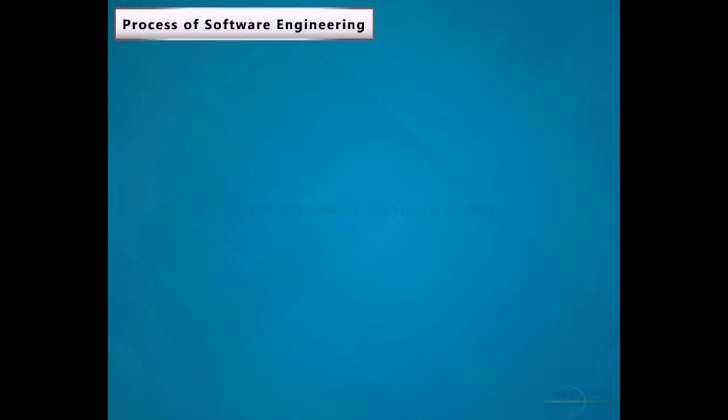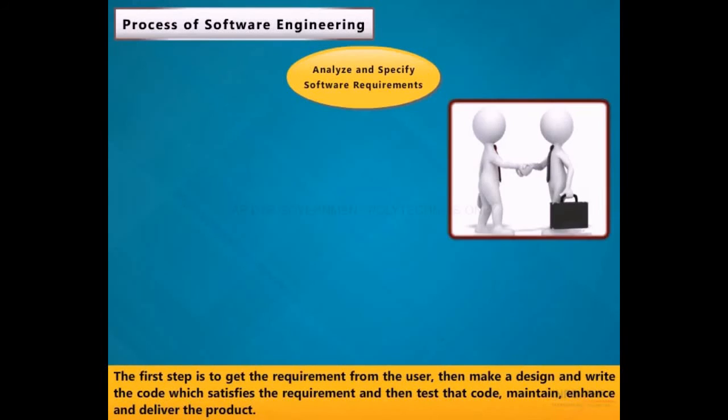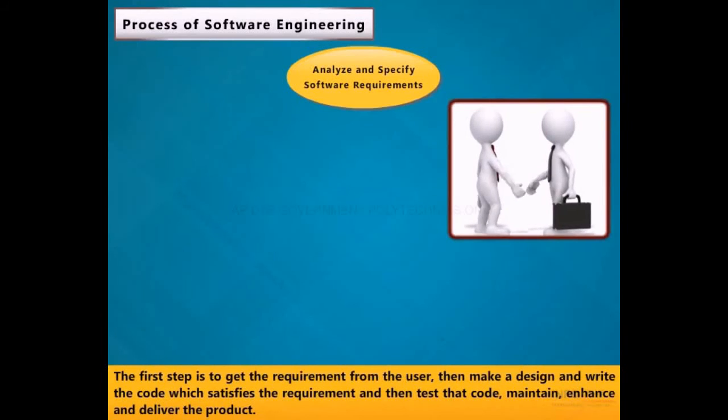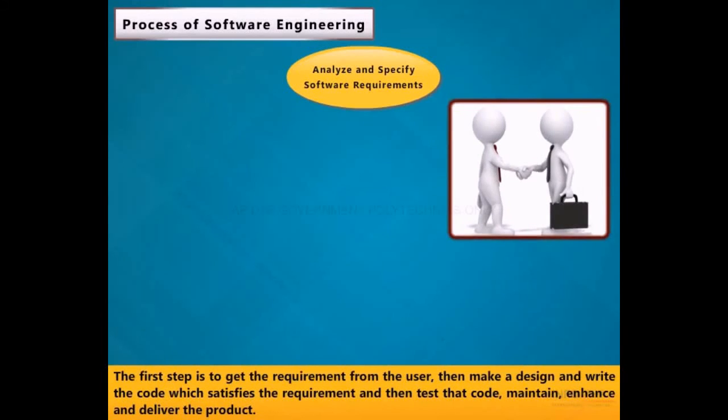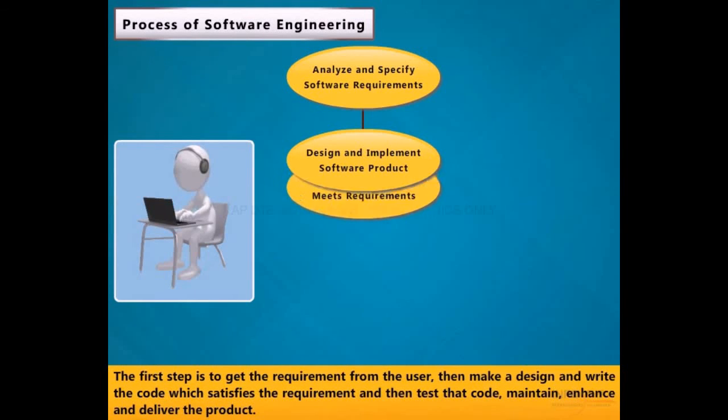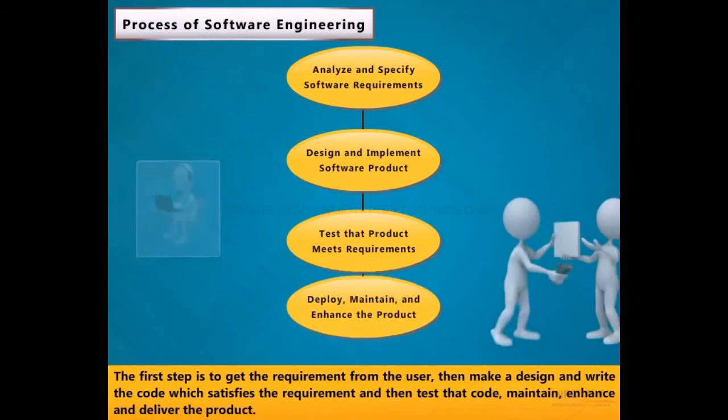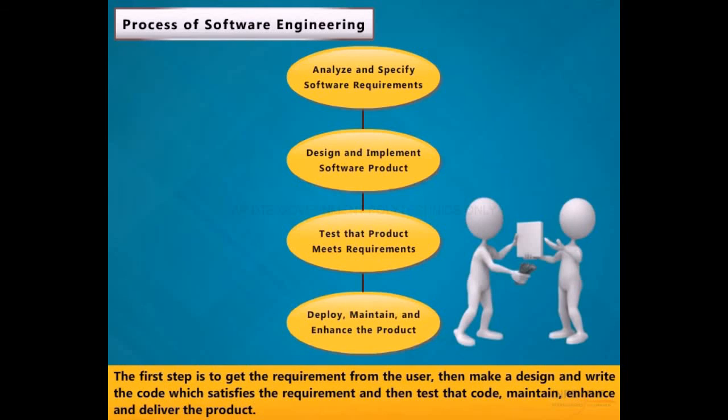Process of Software Engineering: The first step is to get the requirement from the user, then make a design and write the code which satisfies the requirement, and then test that code, maintain, enhance and deliver the product.